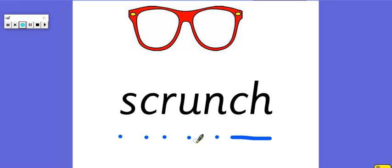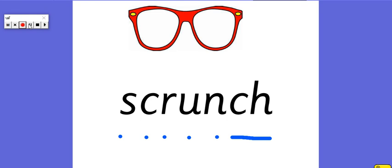Scr, u, n, ch. Scrunch. You could scrunch up a piece of paper, can't you? So press pause on me now, head back to the website and follow the link for today's activity and then come back to have a go at reading my question at the end.